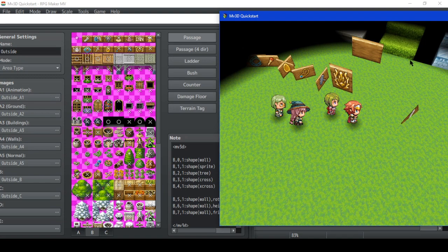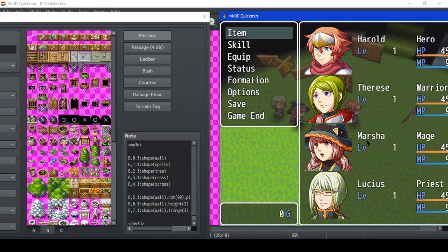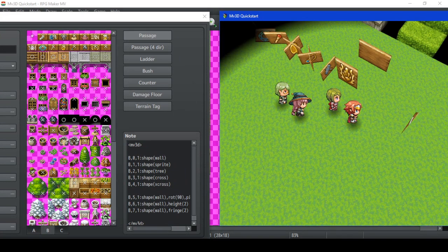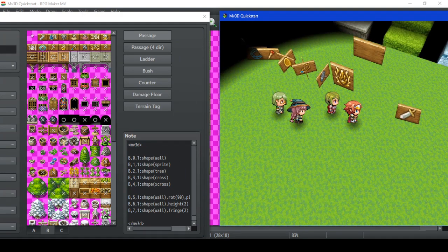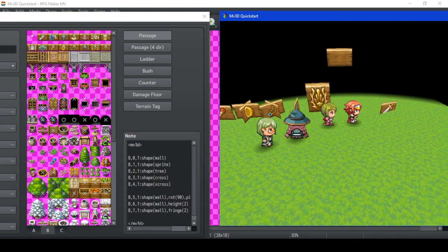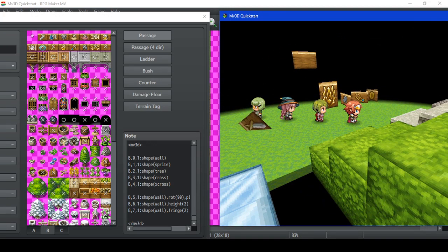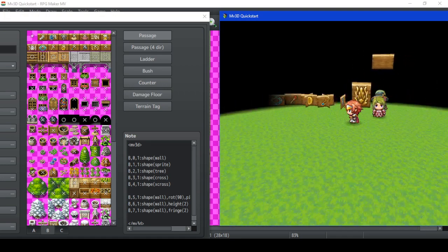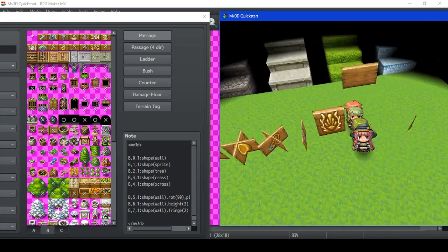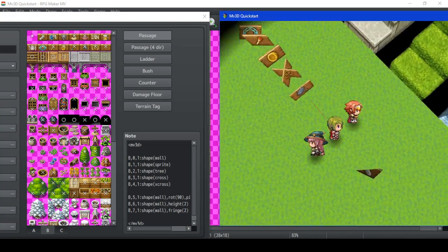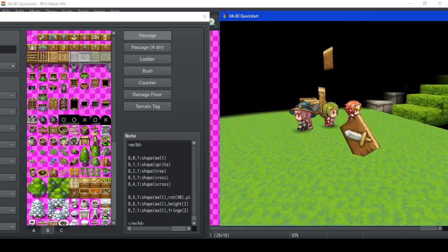The other ones are a little special because they have other tags on them. These are rotated. One is assigned with a height, so it is two tiles high. Another one is assigned with a fringe — fringe is the thing that lets you be underneath it, like it's above you.